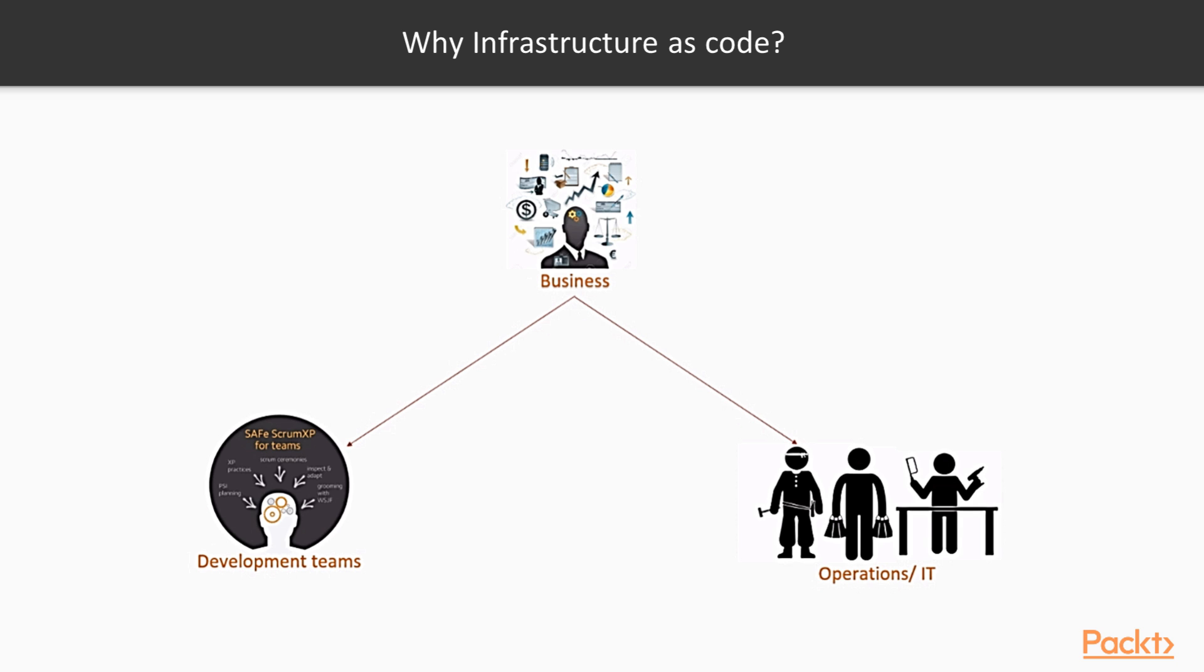custom scripts, golden images, or outdated tools to manage infrastructure. This leads to slower deployments, inconsistent infrastructure, and way too many errors.